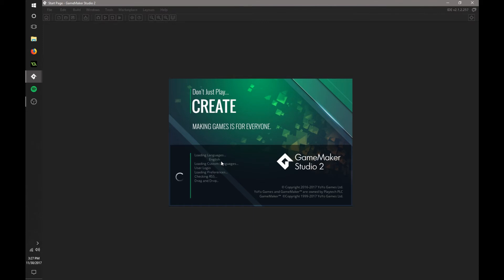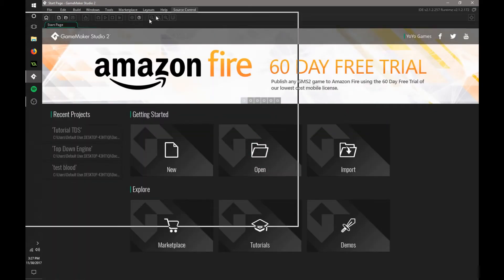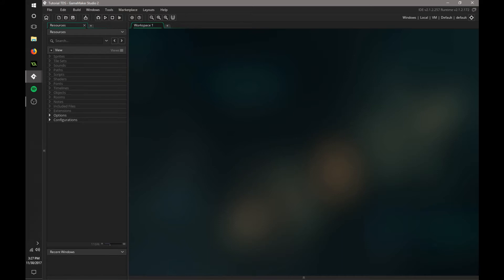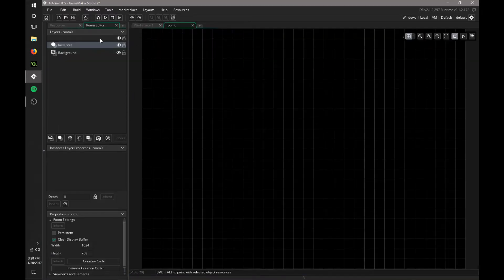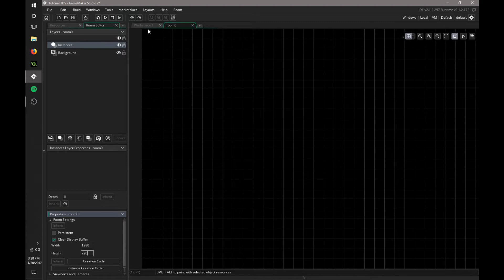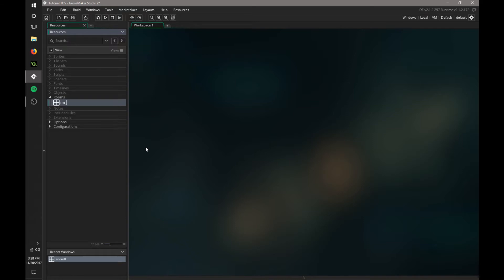Right now I'm just going to load up my reference file. I'll drag that over here so you guys don't have to see that. One of the first things we're going to do is make a few objects, a few rooms, stuff like that. For now we're just going to make a room. You can name this whatever you want. We're going to make it 720p and rename that RM_Menu — RM stands for Room.